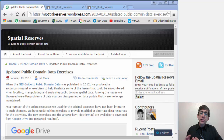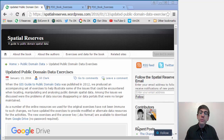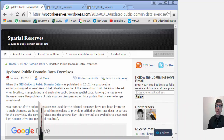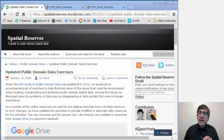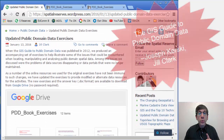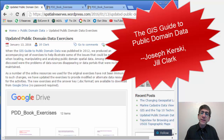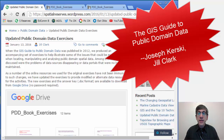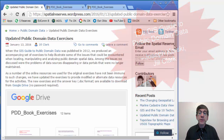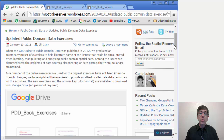Greetings folks, Joseph Kursky here with you to talk about updated public domain data exercises. When the GIS Guide to Public Domain Data book was published in 2012, written by my colleague Jill Clark and I, we produced an accompanying set of exercises to help illustrate some of the issues that could be encountered when locating, manipulating, and analyzing public domain spatial data.